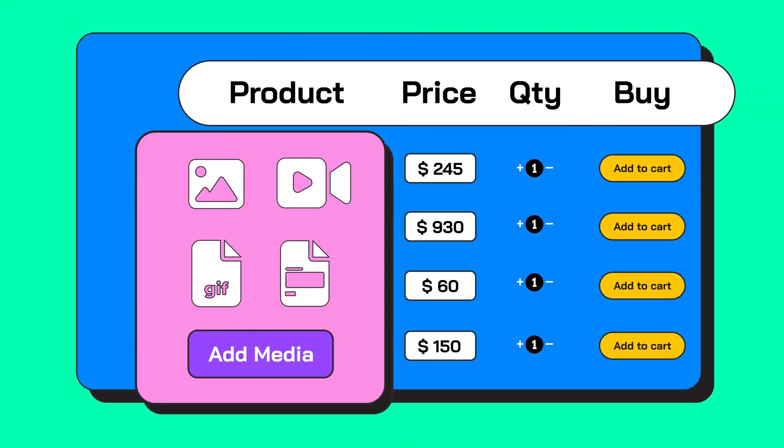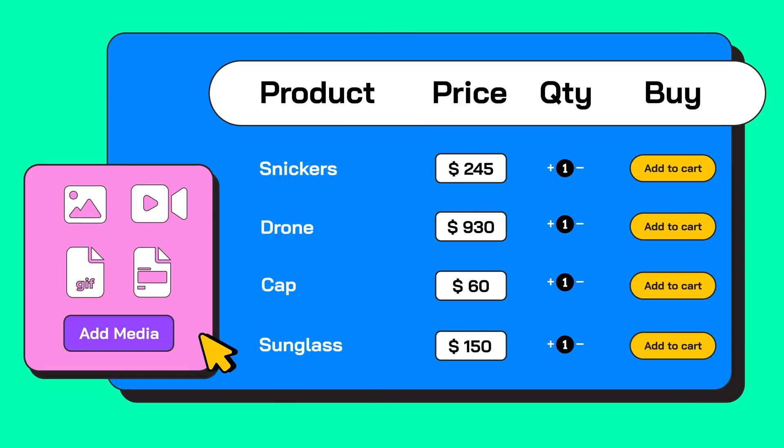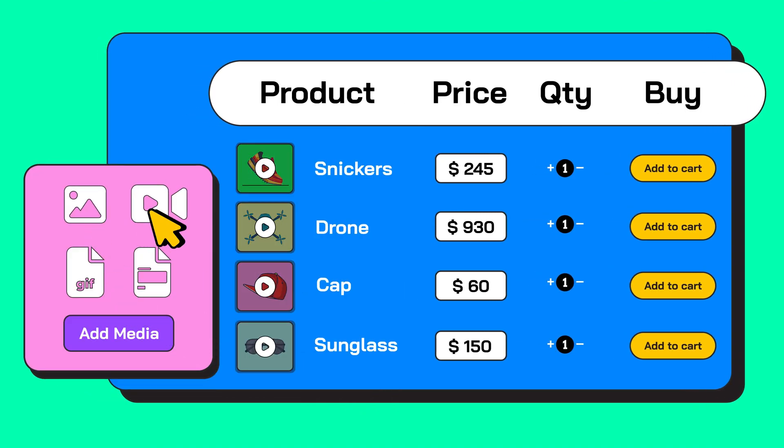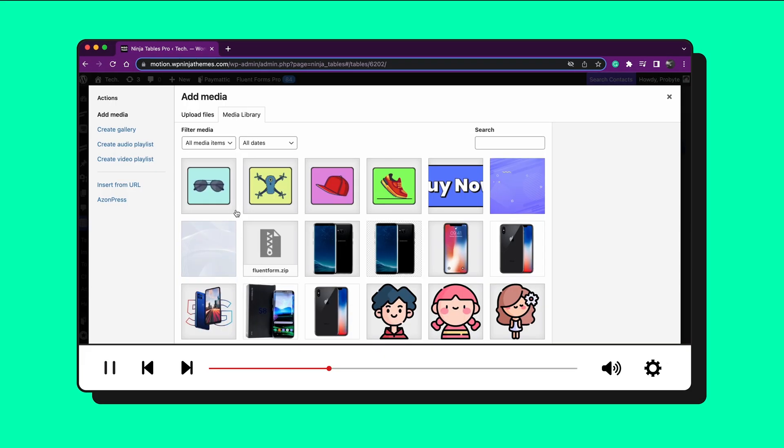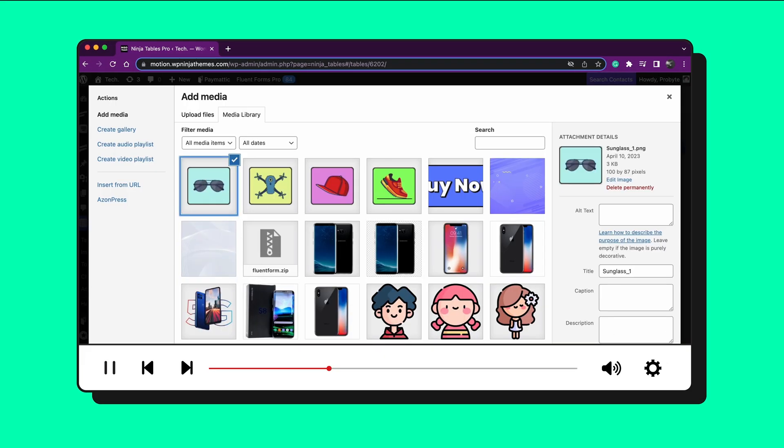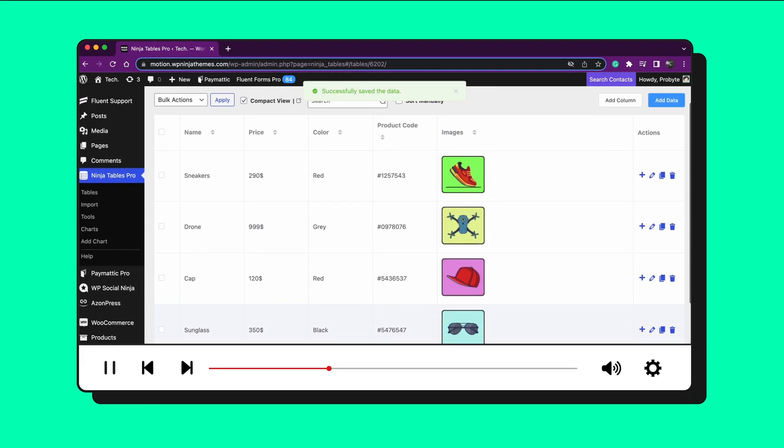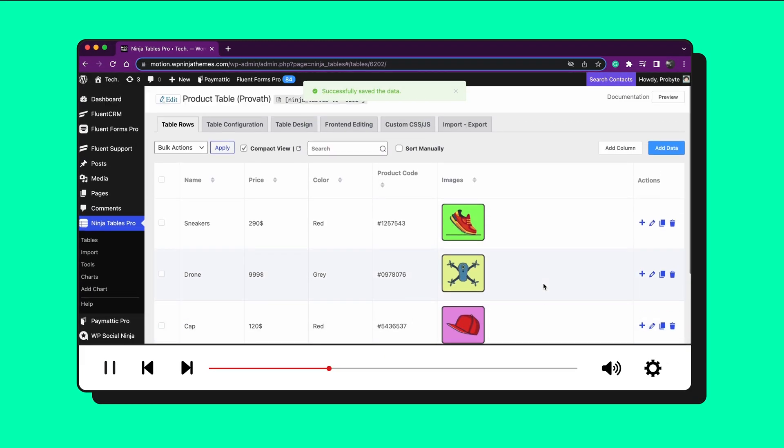You can add images, videos, gifs, and other forms of media to make your table more functional and attractive. In this video, we will show you how to use this multimedia feature of Ninja Tables.